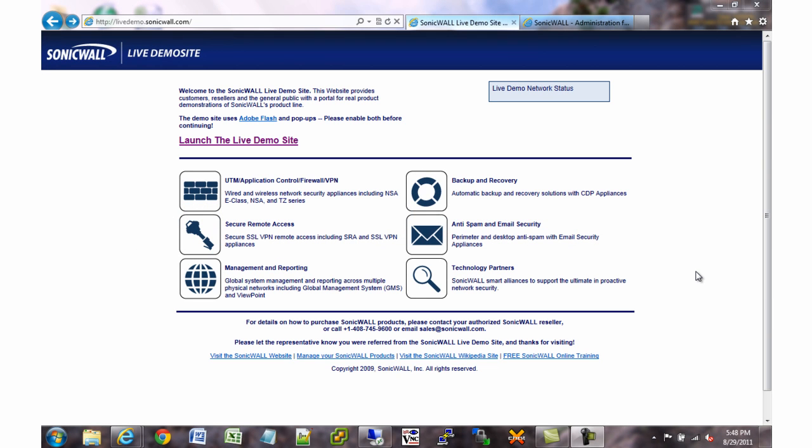Hello and welcome to ShrikeCast. Today's topic is how to set up a SonicWall Firewall device from scratch as if you pulled it right out of a box from the factory.